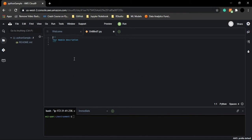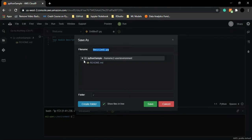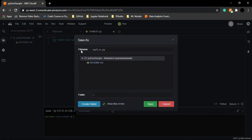The first thing you need to do after the file is created is to save it. Go to File and click on Save As. Your environment name — 'python-sample' — is shown here. The readme.md file is automatically created, so don't worry about it. Just change the file name from 'Untitled1' to anything you like. I'll name it 'myfile.py' — .py is the Python extension. Then click Save.